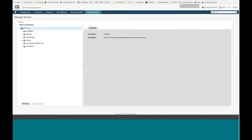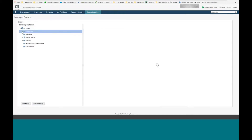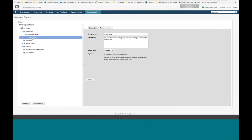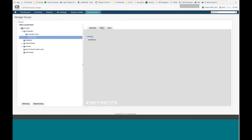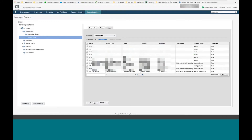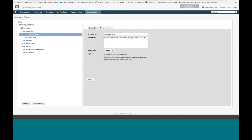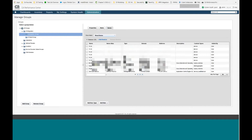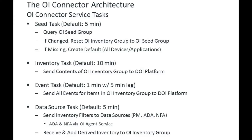In this non-multi-tenant environment, you can see the OI Integration parent group. Inside is the seed group, which is rules-based with two default rules: add all devices and add all applications. Currently, 37 devices are being delivered as part of this inventory. The inventory group exactly matches the seed group — 37 devices — since there is no ADA or NFA in this environment.